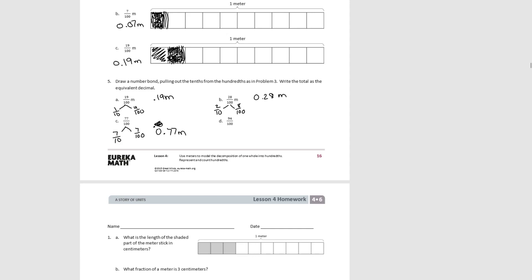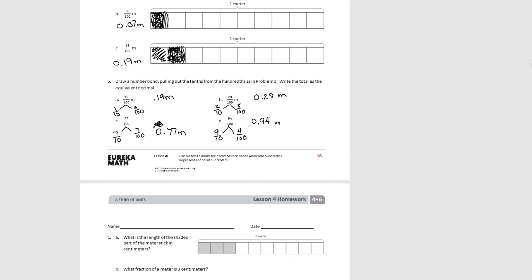For Part D, we have nine tenths and four hundredths. Adding them together, we have ninety-four hundredths of a meter. And that's the end of Lesson 4.